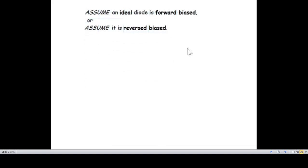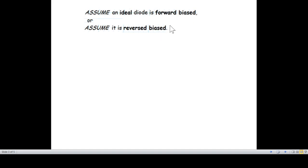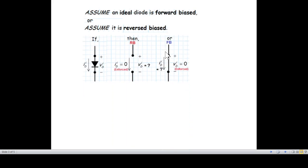A couple of points: when we don't know whether the diode is exactly forward or reverse biased, we assume that the diode is forward biased. When we assume it is reverse biased, we can then calculate and reach a final conclusion. We can verify whether the diode is indeed reverse biased.